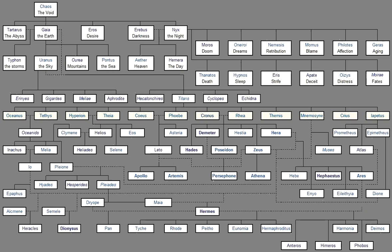And when he passes through a gathering, They greet him as a god with gentle reverence, And he is conspicuous amongst the assembled. Such is the holy gift of the muses to men. For it is through the muses and far-shooting Apollo That there are singers and harpers upon the earth. But princes are of Zeus, And happy is he whom the muses love. Sweet flows speech from his mouth.